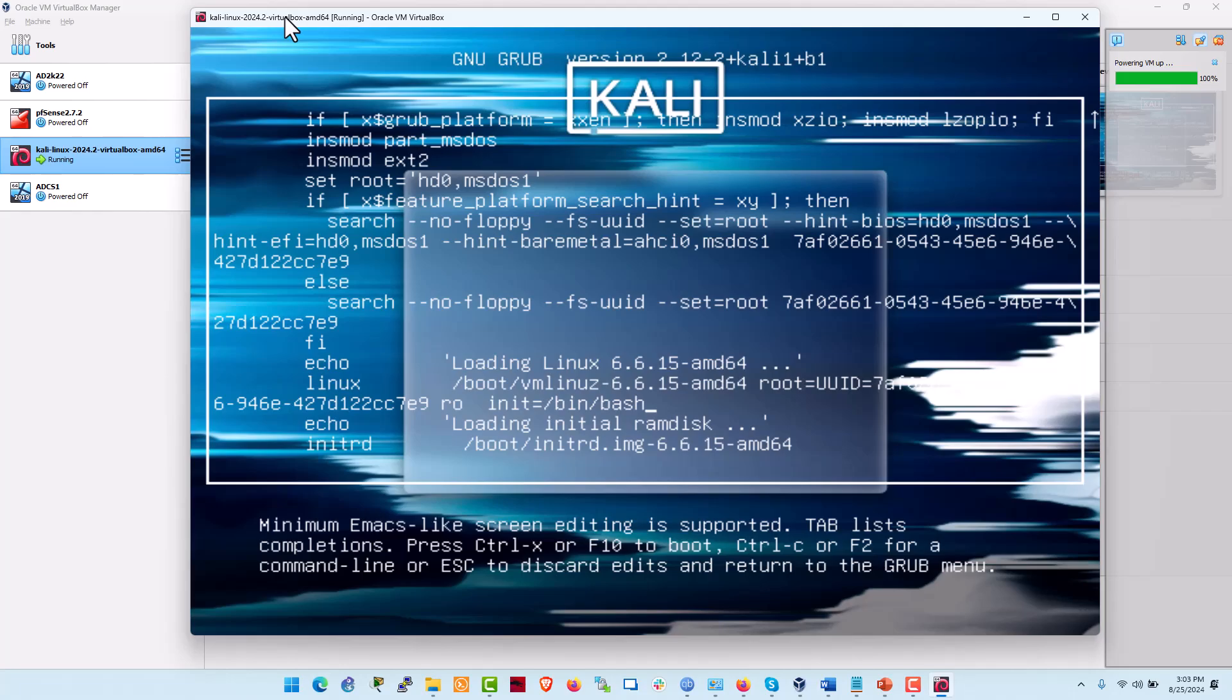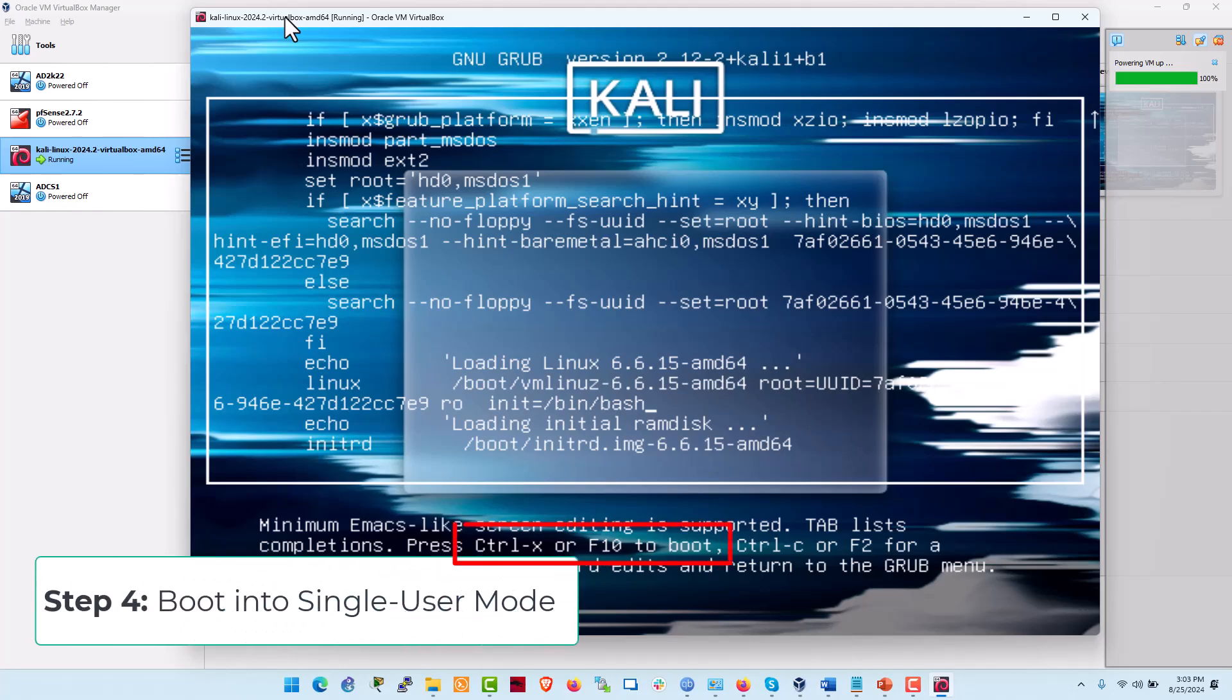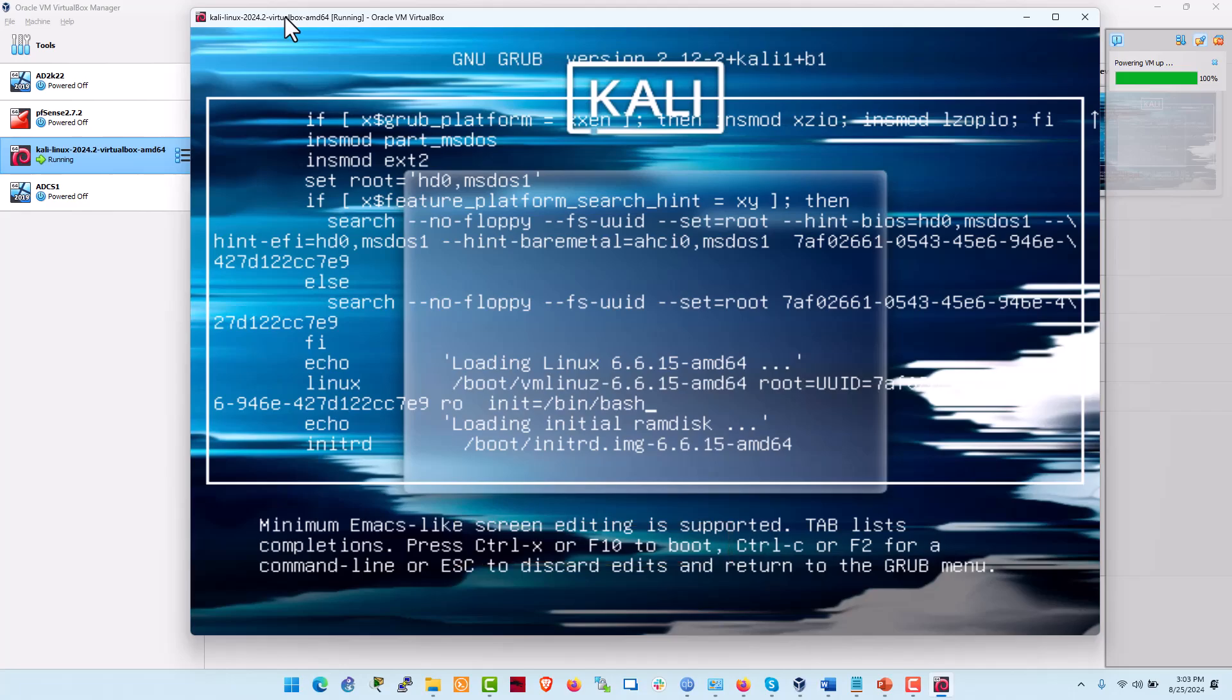After making those changes, press Ctrl+X or F10 to boot into single user mode. This mode gives you direct access to the command line as the root user.